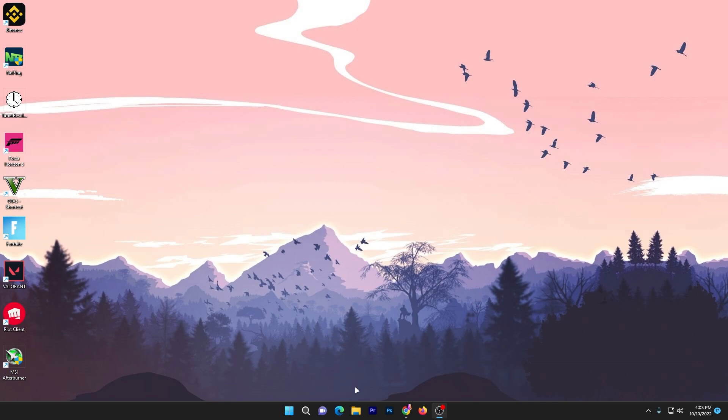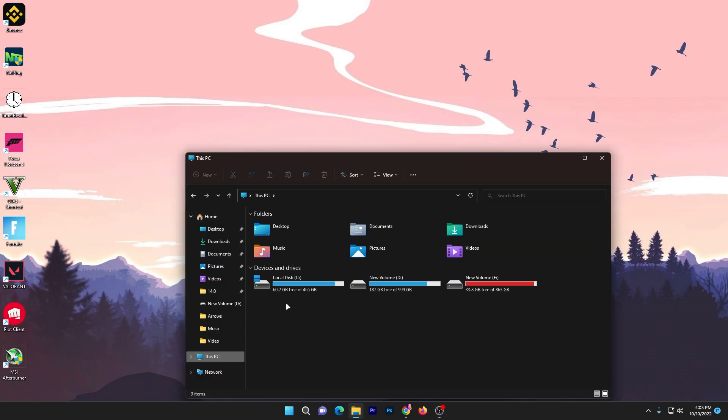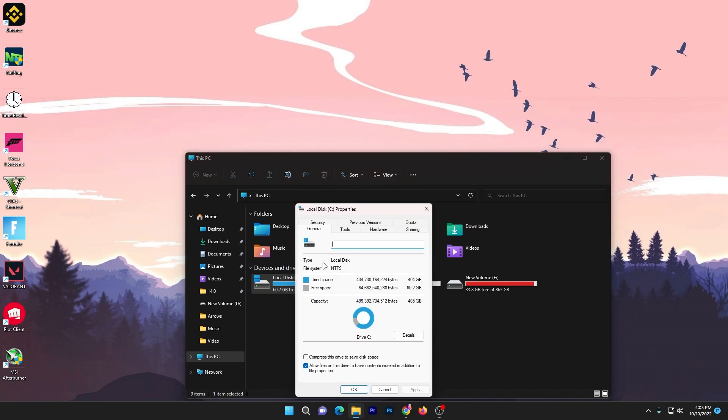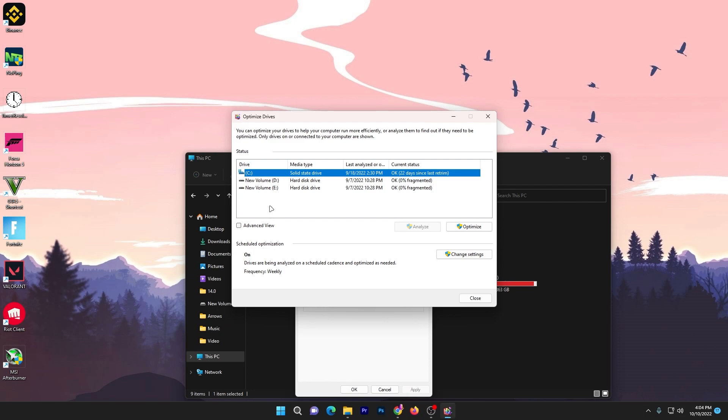Go straight into your File Explorer, then go to This PC, go to your C drive, go into Properties, and click on the Tools section. Now go to the Optimize button and optimize your hard drive and also your SSD. Simply click on the Optimize button to optimize all your hard drives one by one. Once you're done, close it out.